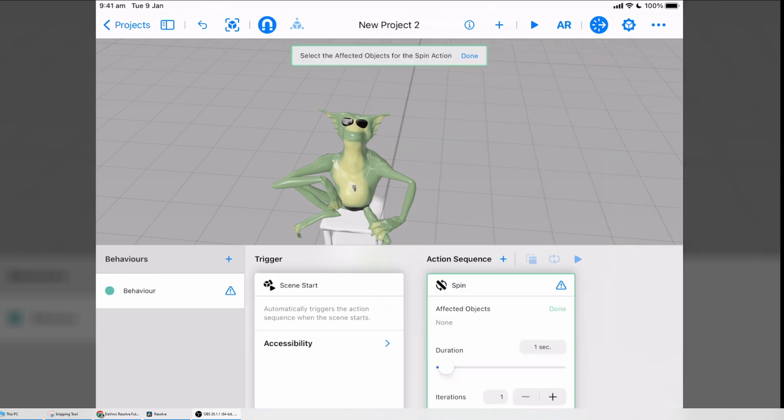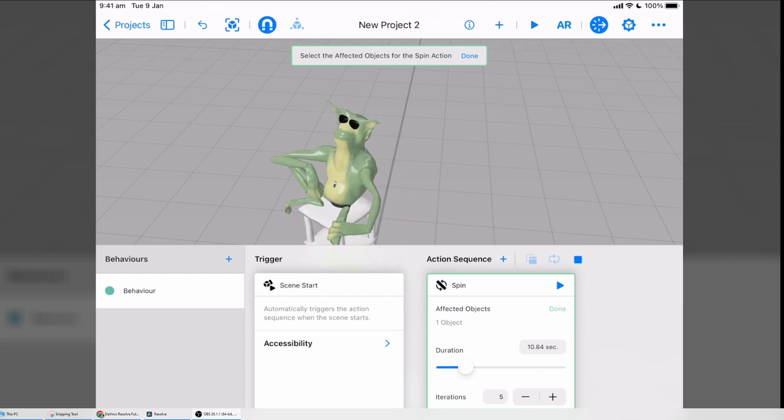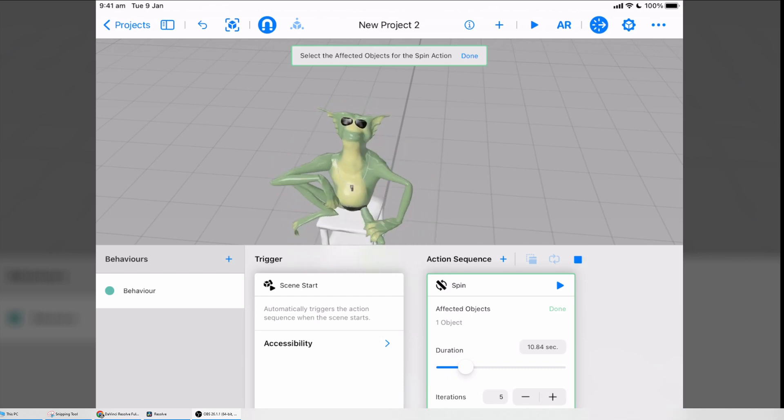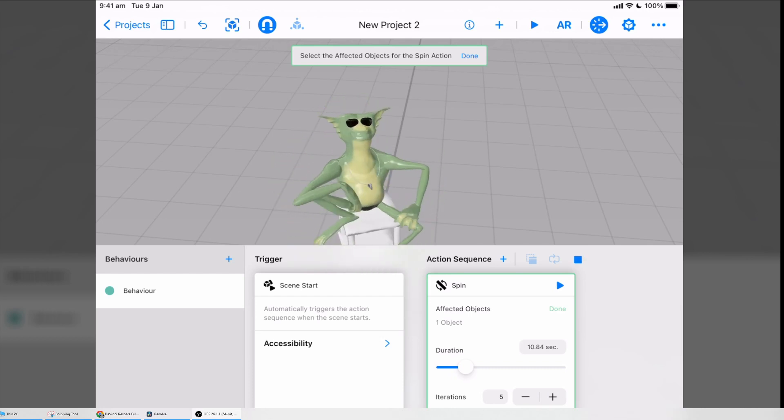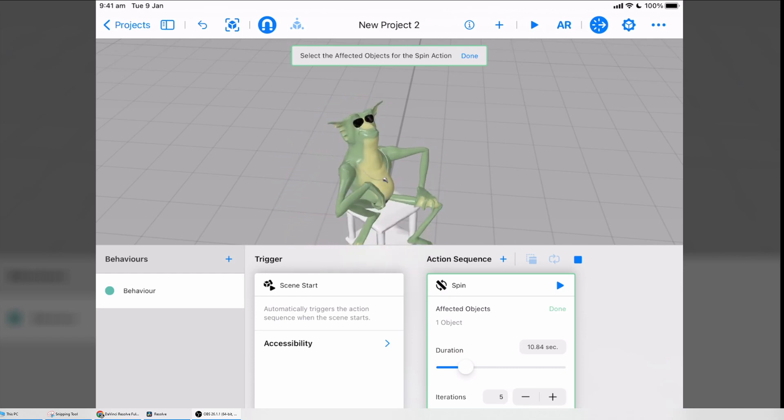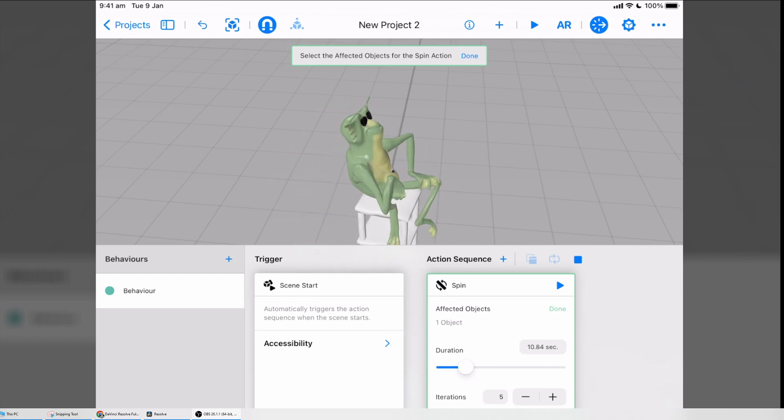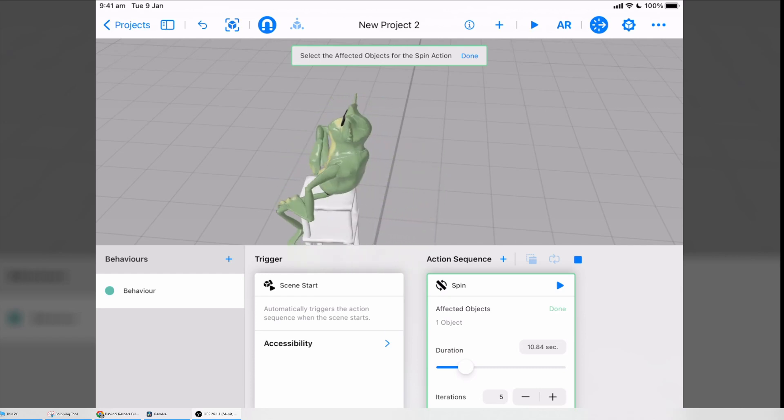I'm going to press where it says Affected Objects and choose Model, and I'm going to make rotate five times in about 10 seconds. So now I'm going to play it, you can see it does what I want. So that's the basics of getting Nomad models out and into AR view on iOS.